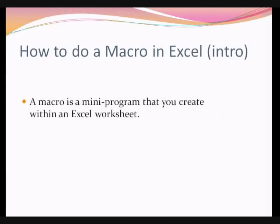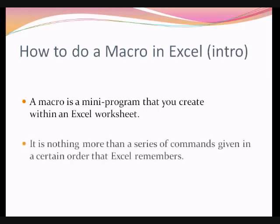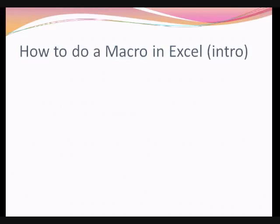Now, the best way to explain what a macro is is that a macro is a mini program that you create within an Excel worksheet. It's nothing more than a series of commands given in a certain order that Excel remembers.